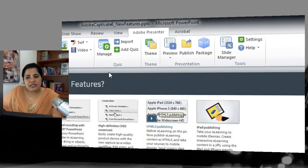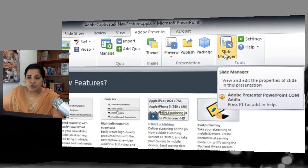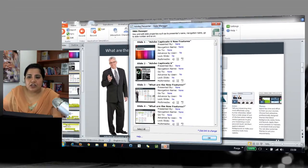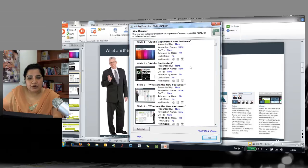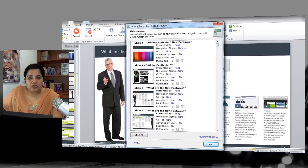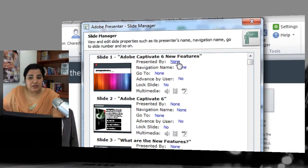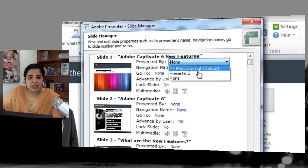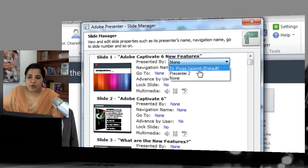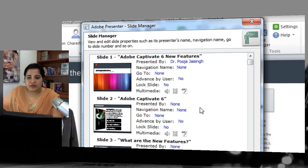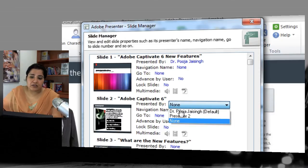Now let's look at the Slide Manager. When you click Slide Manager you get options to edit the major details of how your slides will look. The main information added here is 'Presented By' — clicking None lets you select the presenter you want to assign, and you can assign different presenters to different slides.